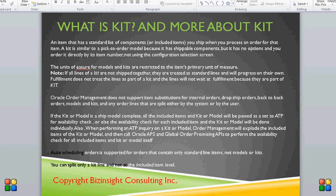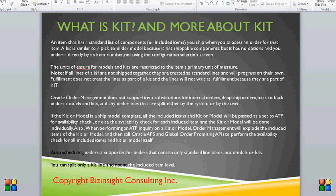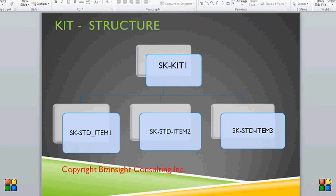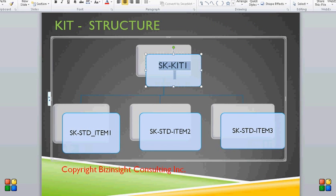You can split only a kit line and not at the included item level. Let me show the structure of a kit. This is how the structure of the kit looks — SK Kit One is the kit item, and beneath it are the included items in the kit.